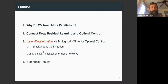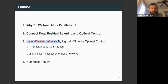Here is an outline for this talk. First, why do we need more parallelism? Then we'll connect deep residual learning with optimal control. After that, we'll look at layer parallelization via multigrid in time for optimal control. And last, we'll present some numerical results.